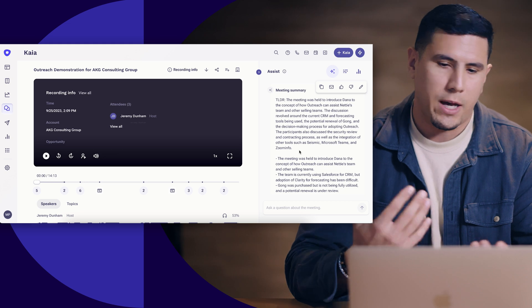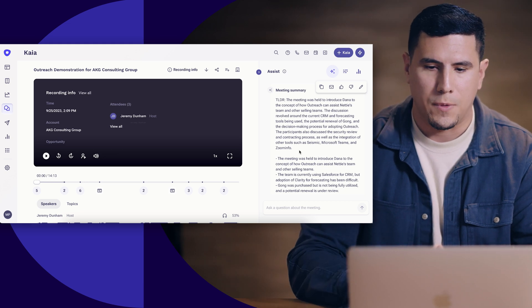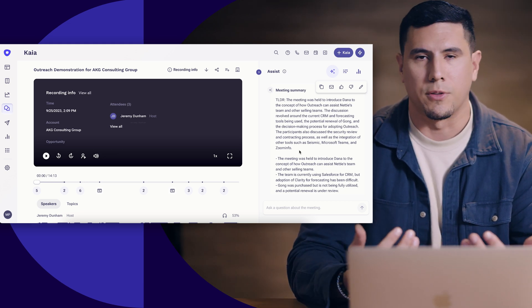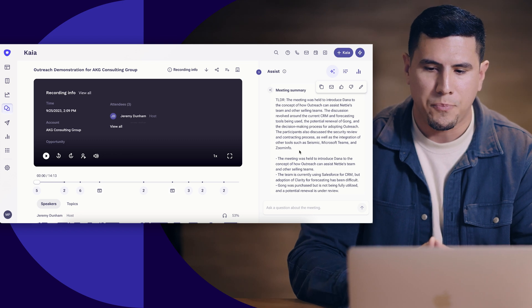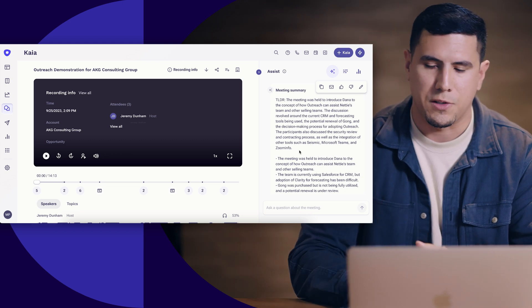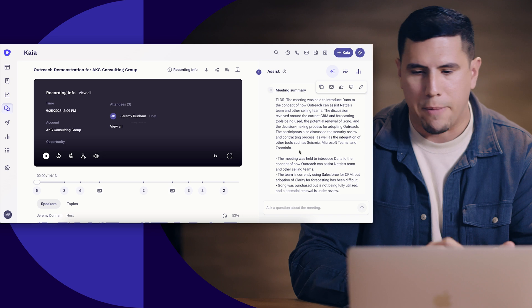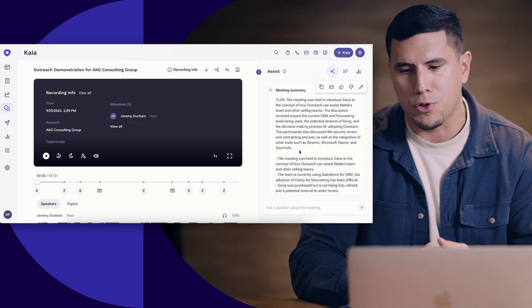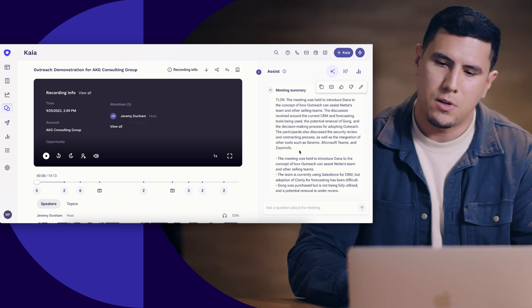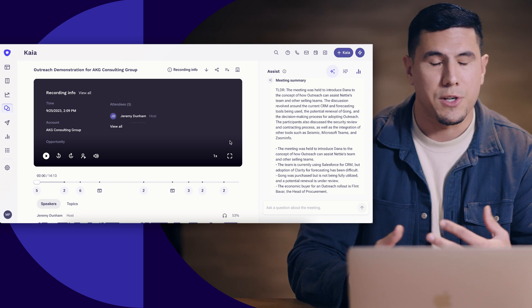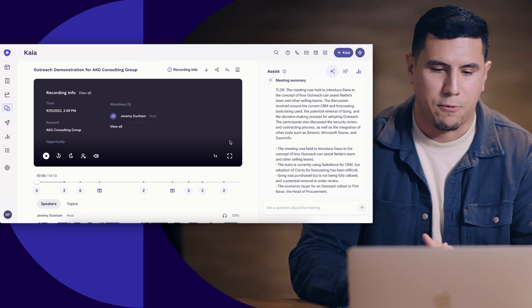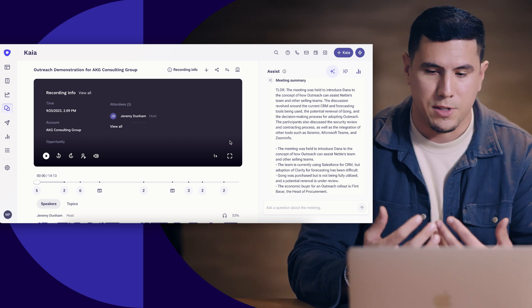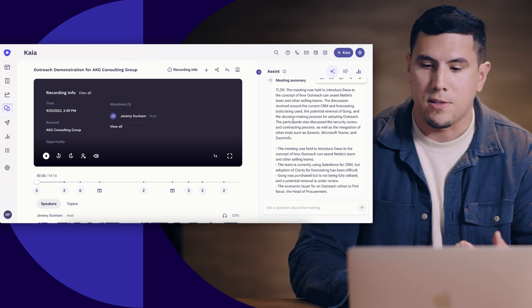So I'm able to pop in here and see okay, we had this virtual meeting with Jeremy. Obviously we talked about quite a bit over the course of 14 minutes, so rather than watching this virtual meeting, tabbing through, trying to find the most important parts, Kaia, which is the conversational intelligence piece of this platform that was riding alongside during this meeting, has went ahead and summarized the meeting for me.